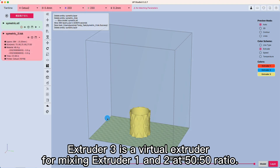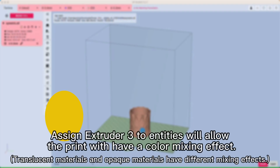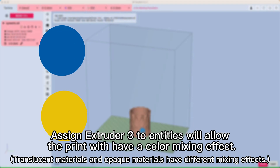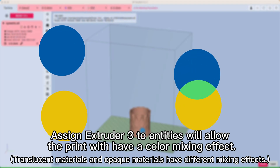Extruder 3 is a virtual extruder for mixing Extruder 1 and 2 at a 50/50 ratio. Assigning Extruder 3 to entities will allow the print to have a color mixing effect.